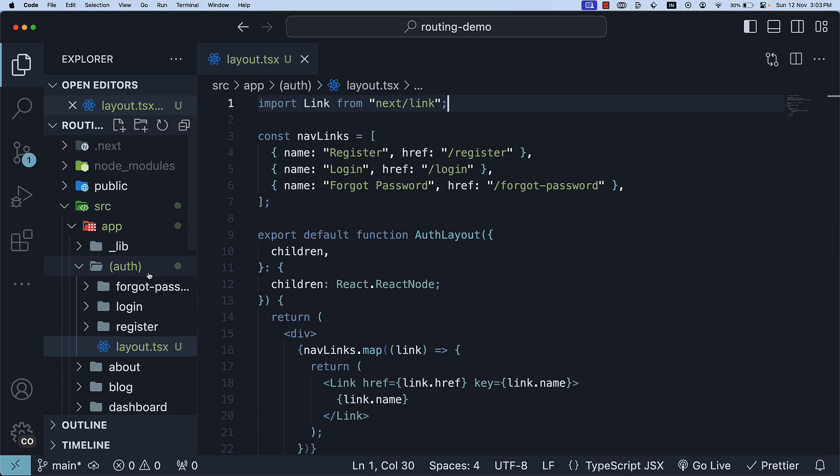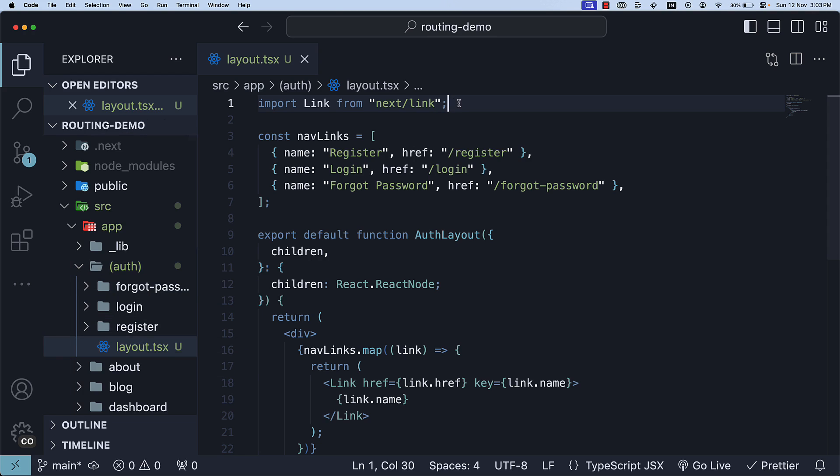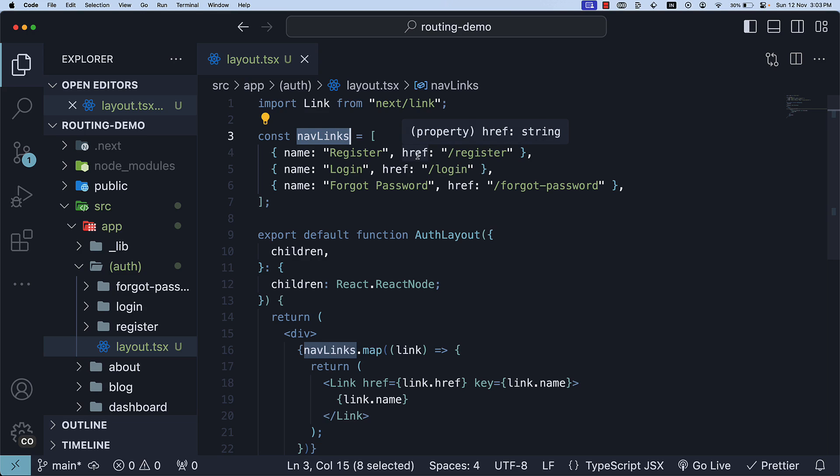In the auth route group folder, I've created a layout.tsx file. Inside this file, I have defined a nav links array that consists of three objects with name and href properties. The links are register, login, and forgot password.